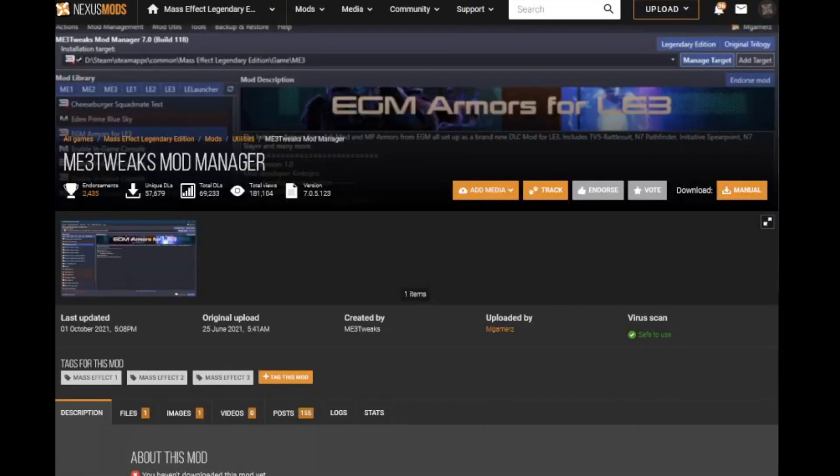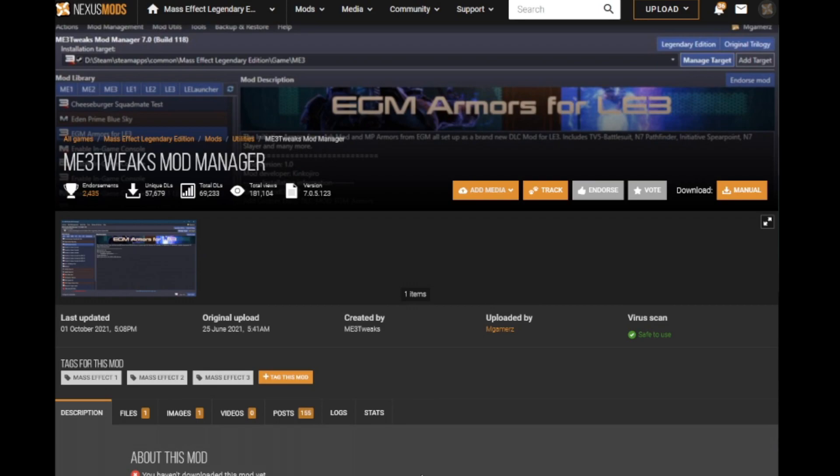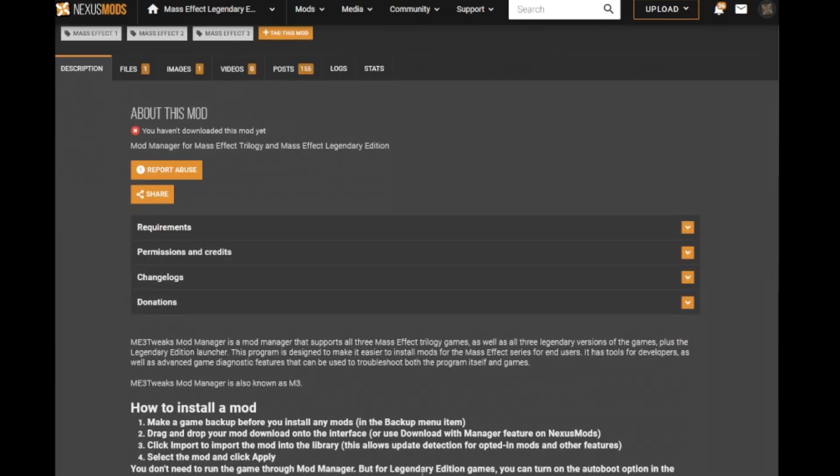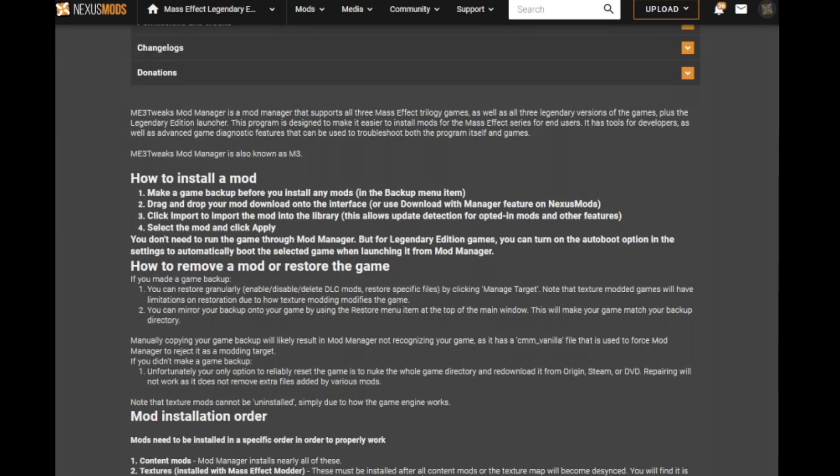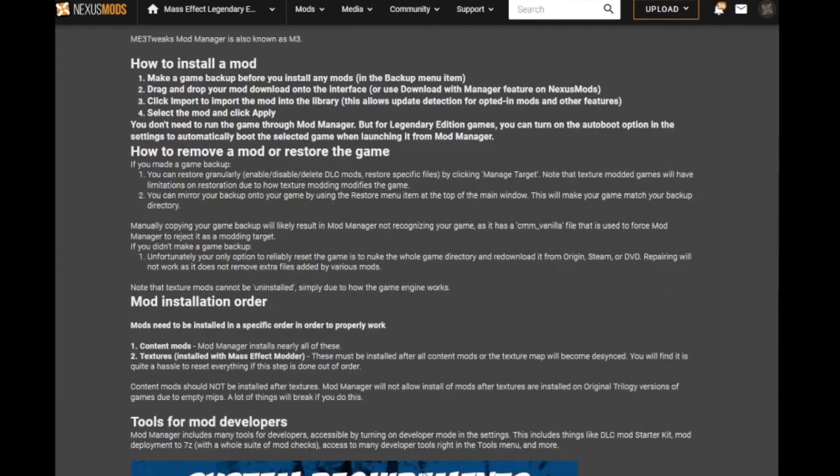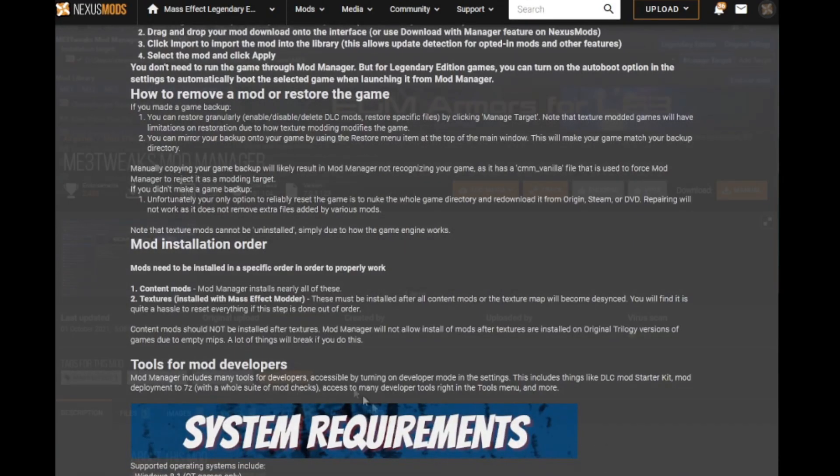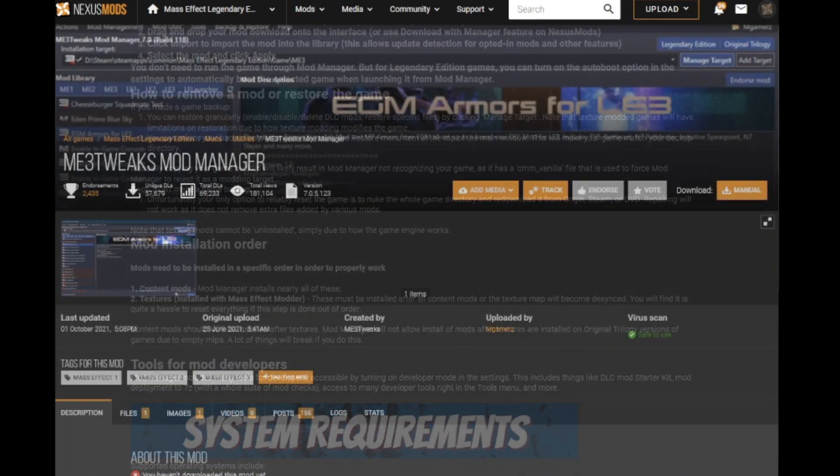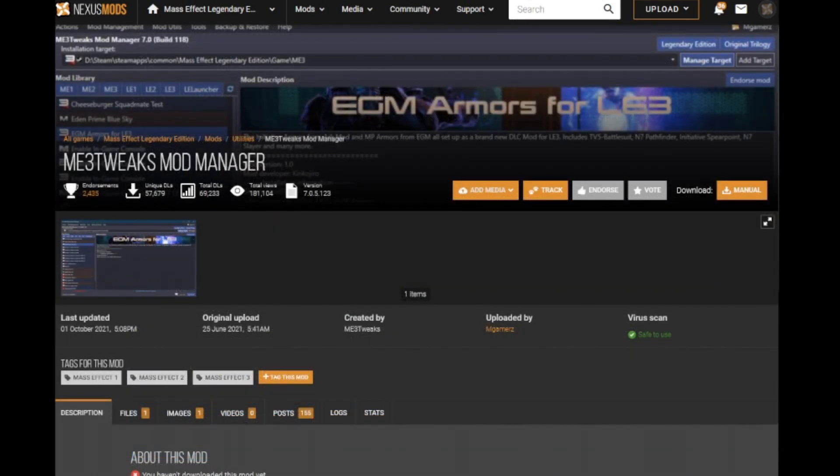Well, don't worry, it's easier than you think and we'll go through it together. First thing to do is head over to the Nexus website. You're going to need a copy of the ME3 Tweaks Mod Manager. Most mods on the website use the Mod Manager, and this is a fantastic tool that helps you install or remove your mods with ease.